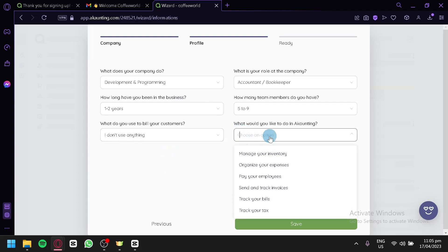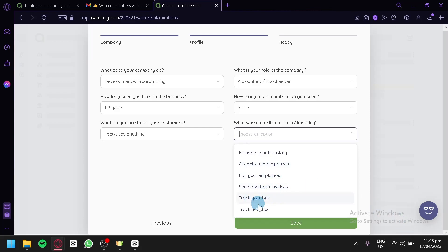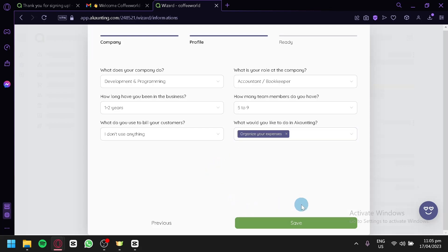In this section, it asks what we would like to do with Accounting. We could manage our inventory, organize our expenses, pay our employees, send and track invoices, track bills, and track tax. We're going to go with Organize Our Expenses and click on Save.